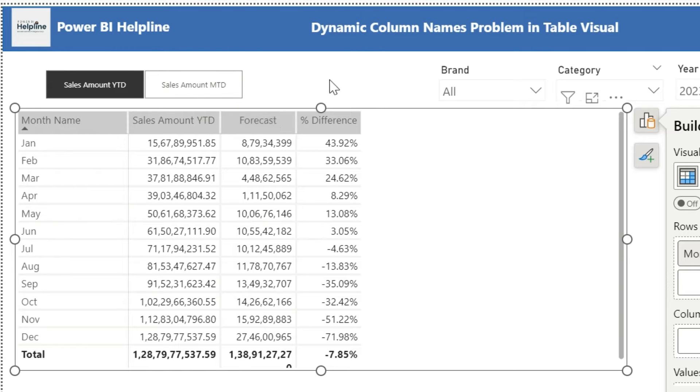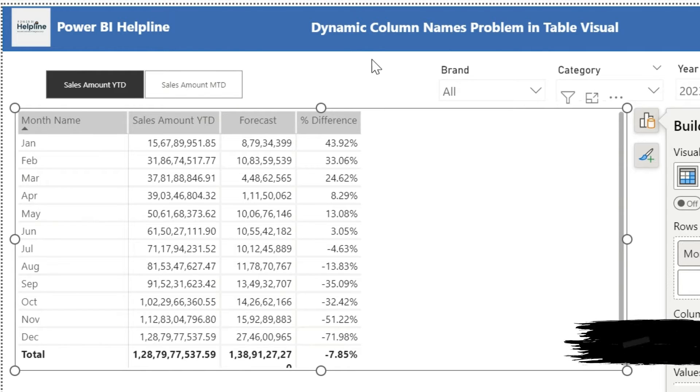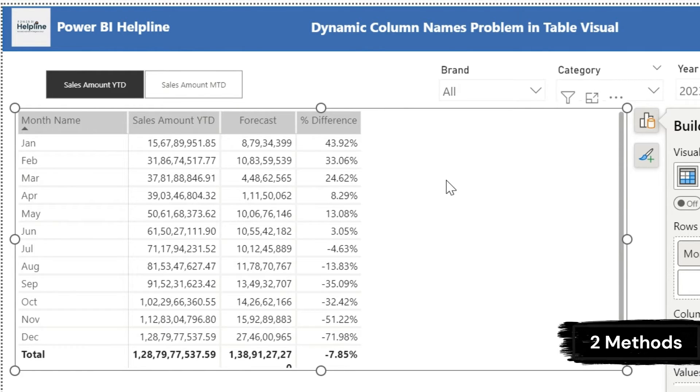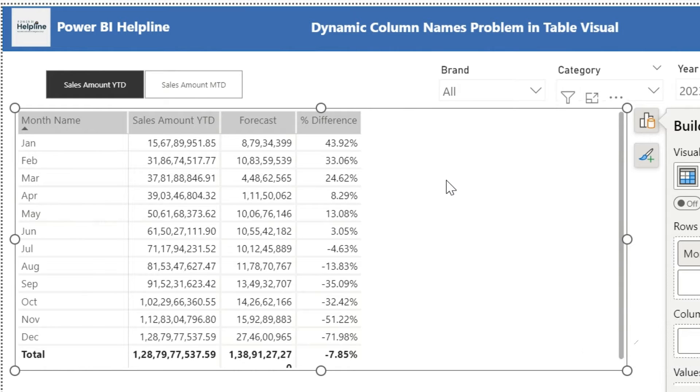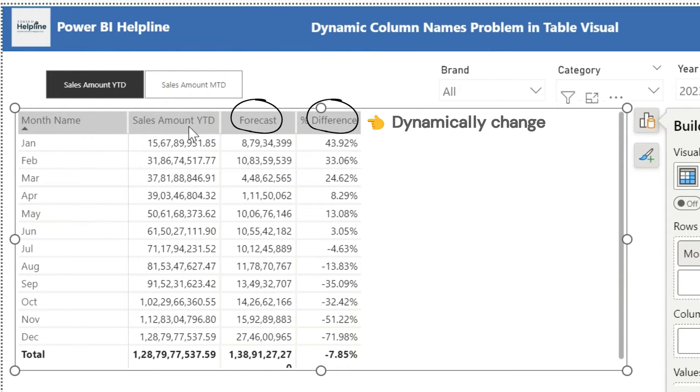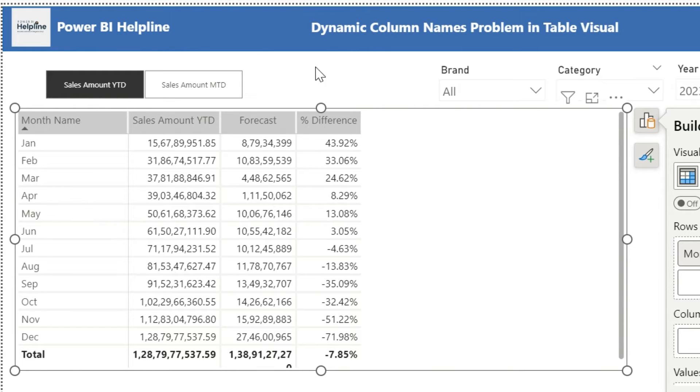In this video, I am going to show you two simple methods which will not only solve this issue, but it is also a way to dynamically change column headers in case of multiple measures used in your table visual.